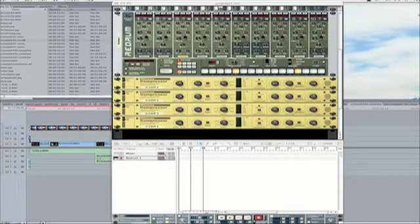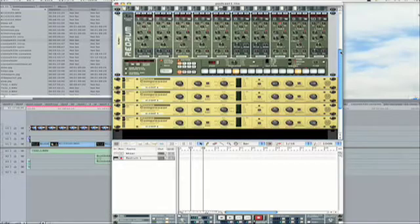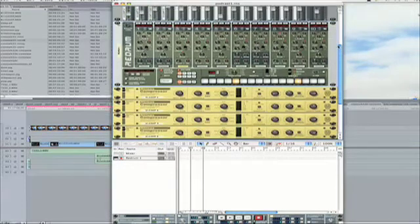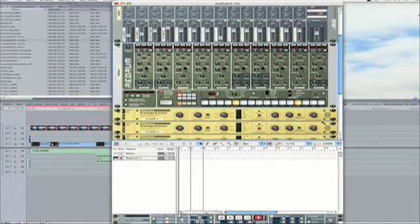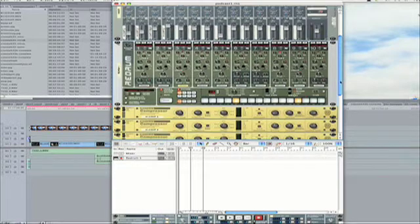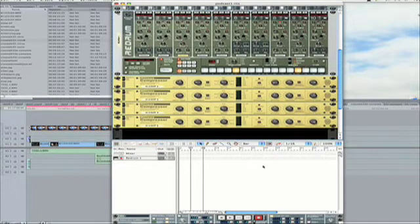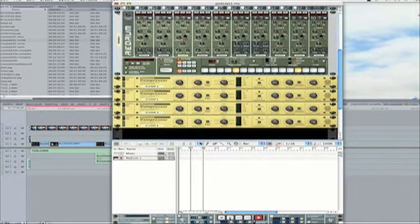Welcome back to the Reason tutorial. If you remember right, we've done a Maelstrom tutorial and a tutorial on getting your drums to be fatter. This is actually the kit from the drum tutorial. If you listen real quick, we have just a simple drum loop in here.